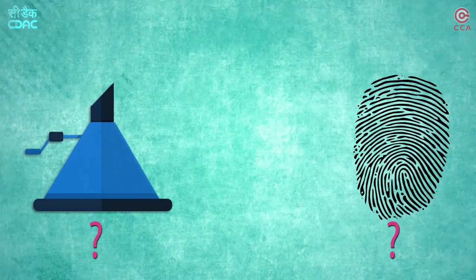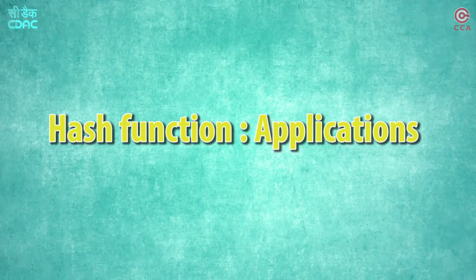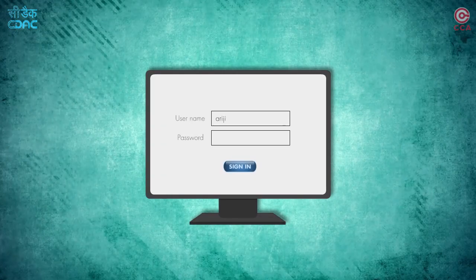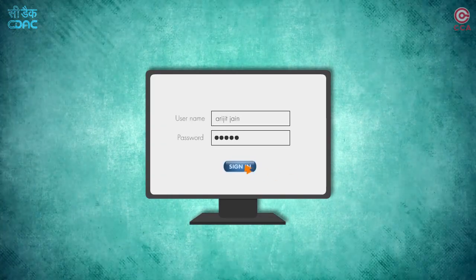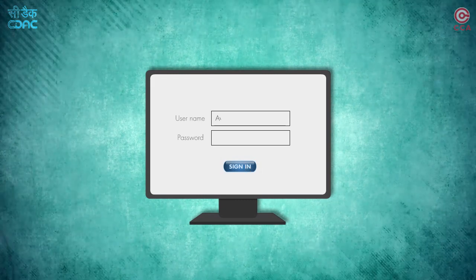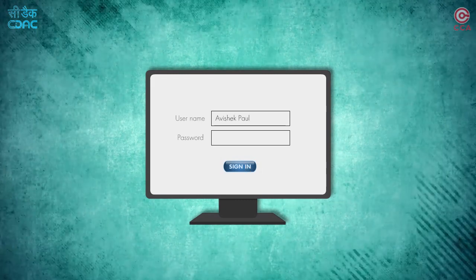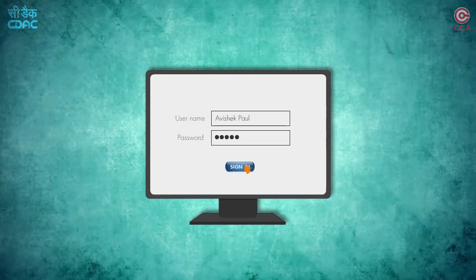Hash functions are used in many applications, including the ones that we use daily for logging in, where only the hash value of the passwords is stored in the application.